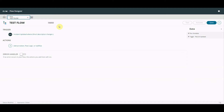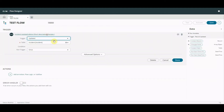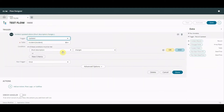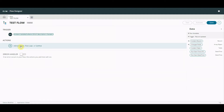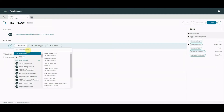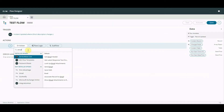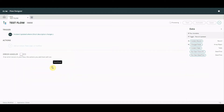I've already created and launched Flow Designer and I've created a very simple test flow for the purpose of this video. We're going to be using this one throughout. It's on the incident record and it triggers just when the short description changes. Again, why would you do that in real life - you wouldn't - but I'm going to do it just to show you. So that's our trigger.